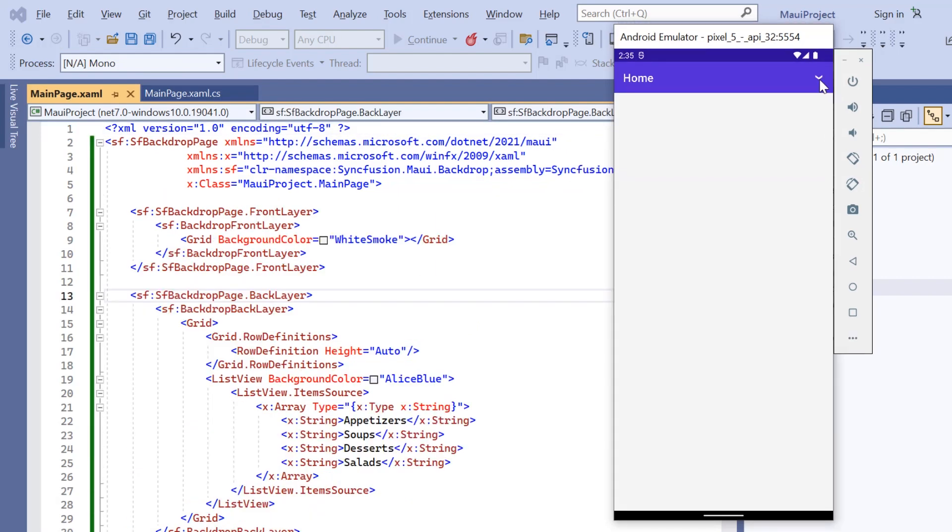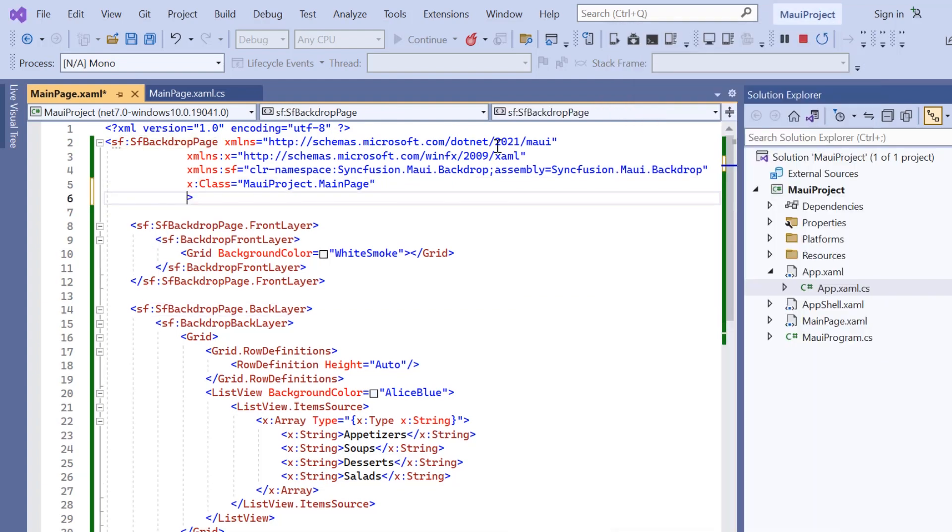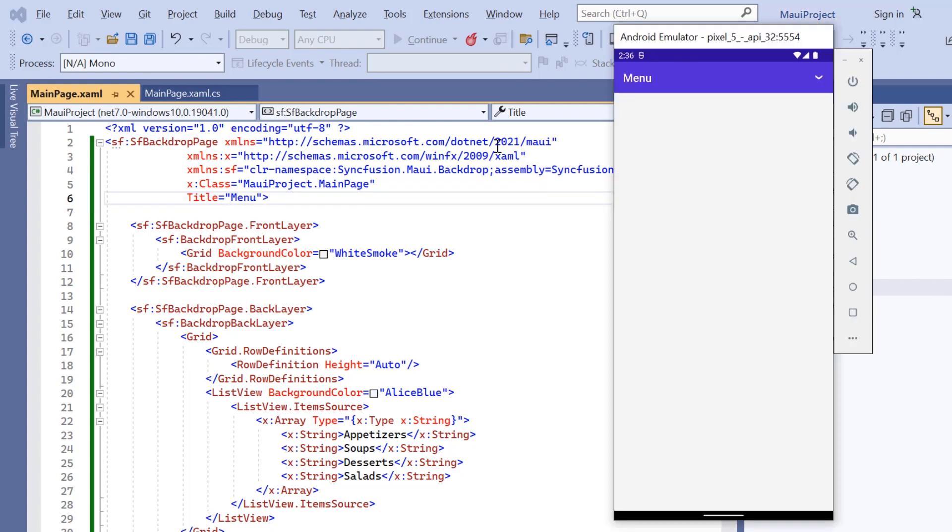You can also change the default title of the page. To do that, I add the title property and set its value to menu. And now, the title is set to menu.